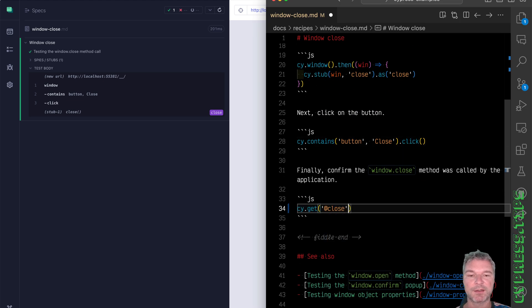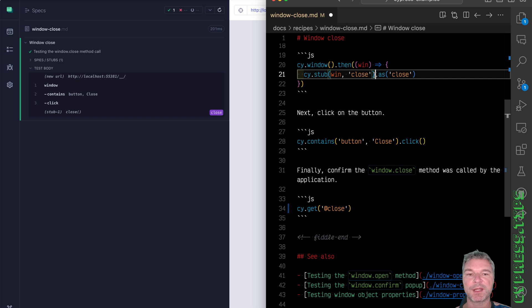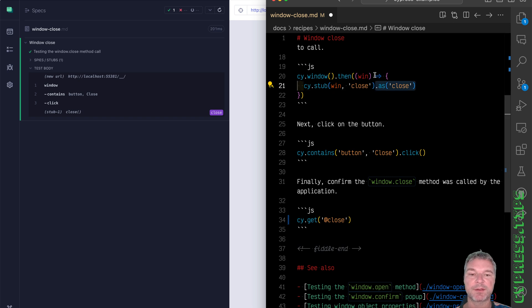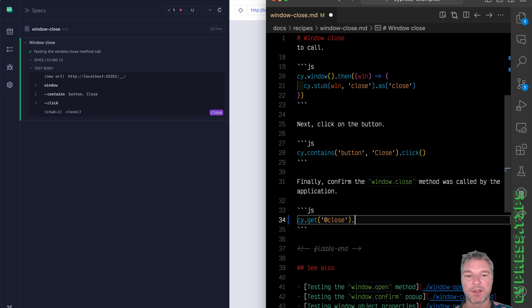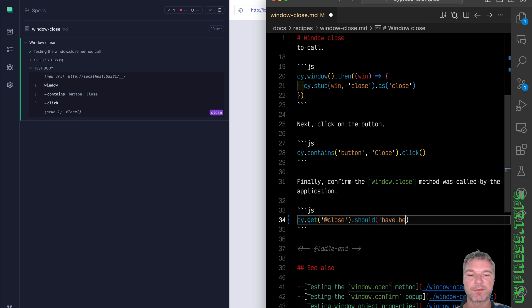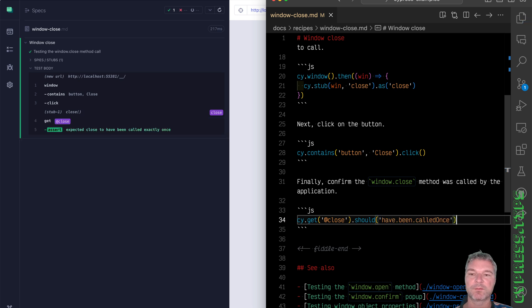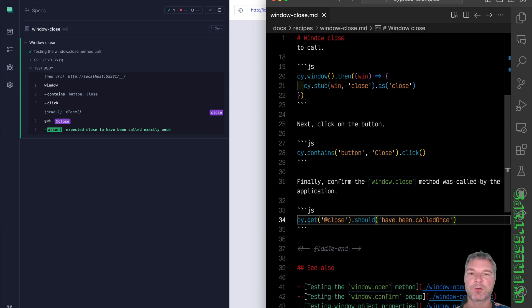So we're going to get it by alias because we gave that sinon stub an alias close, and we get it and we say should have been called once. There are multiple assertions in the chai-sinon library like called, called once, called twice, called with arguments.